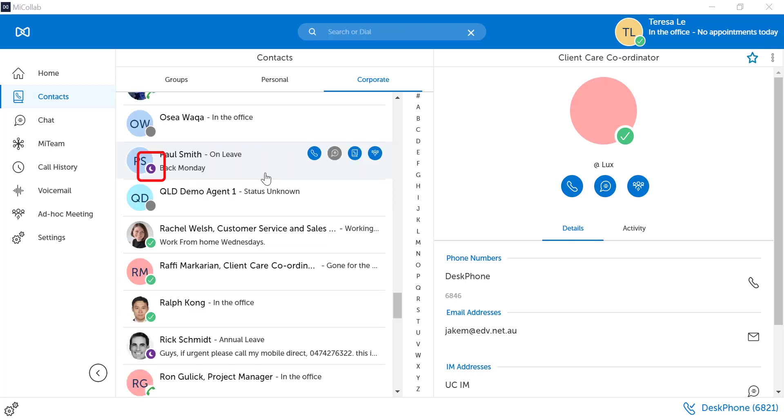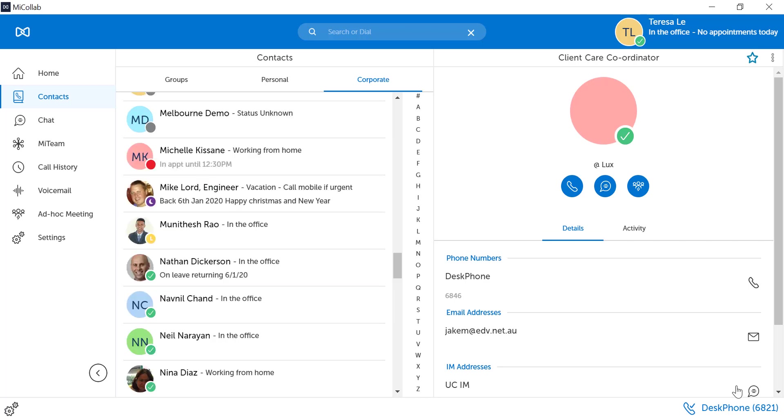Do not disturb is indicated by a moon icon. Yellow indicates the user has been idle away from their MyCollab client.